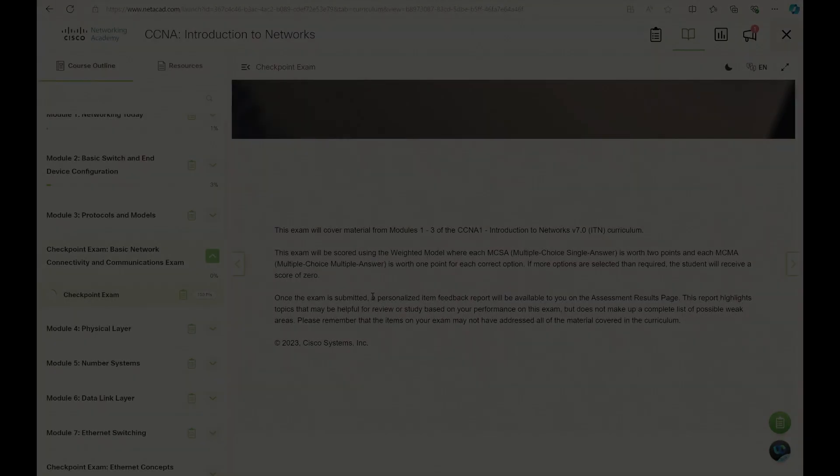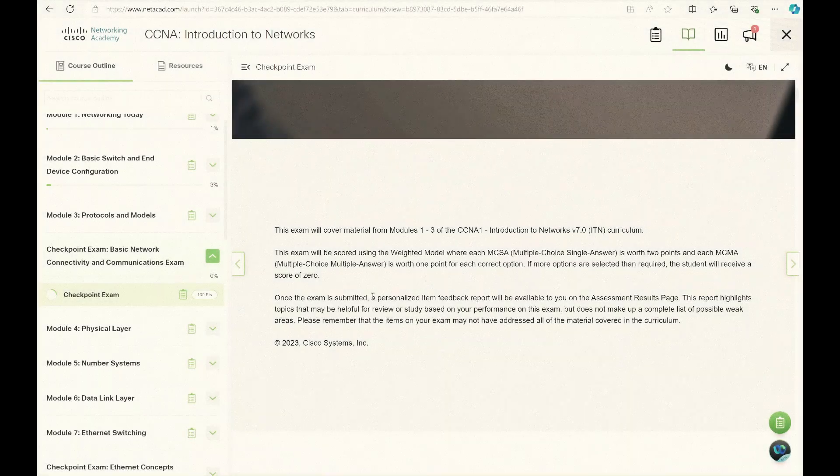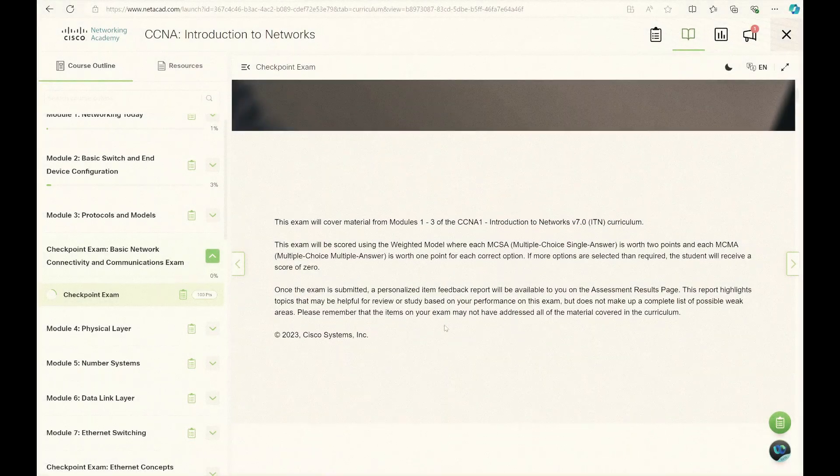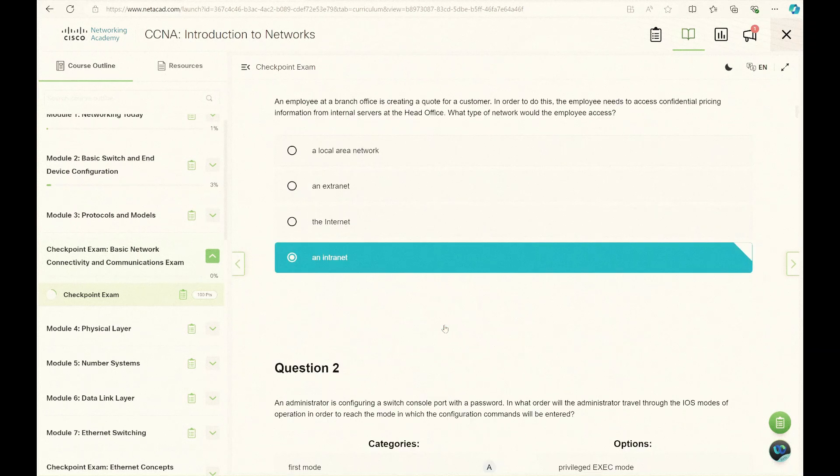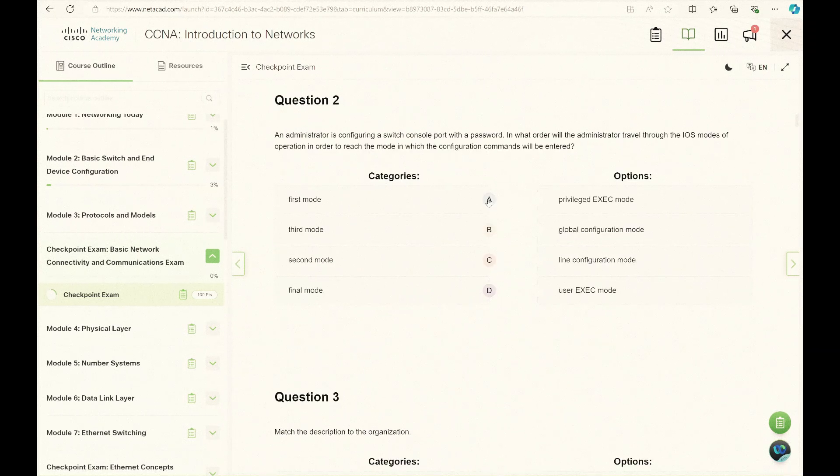And lastly, we'll cover how to attempt your exam successfully with tips on navigating the platform. Now let's dive in.